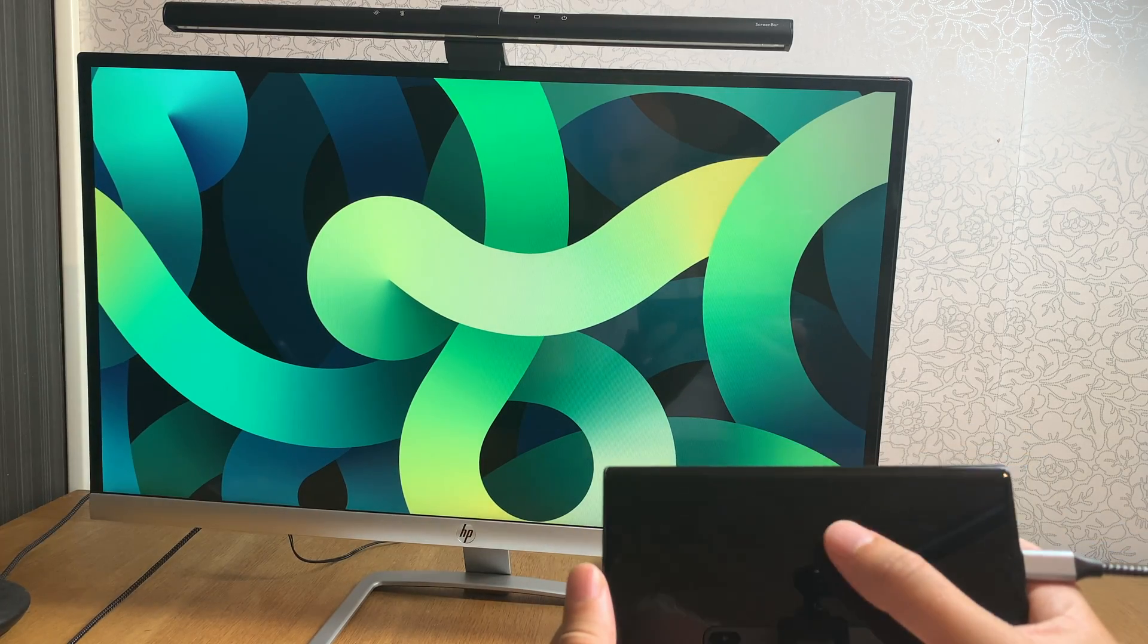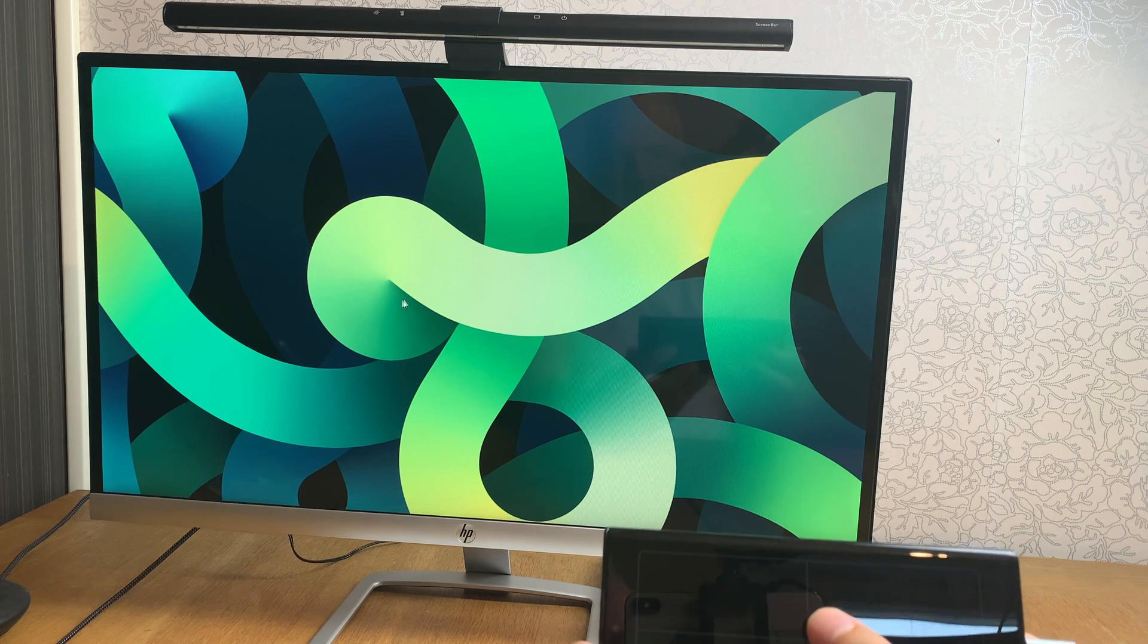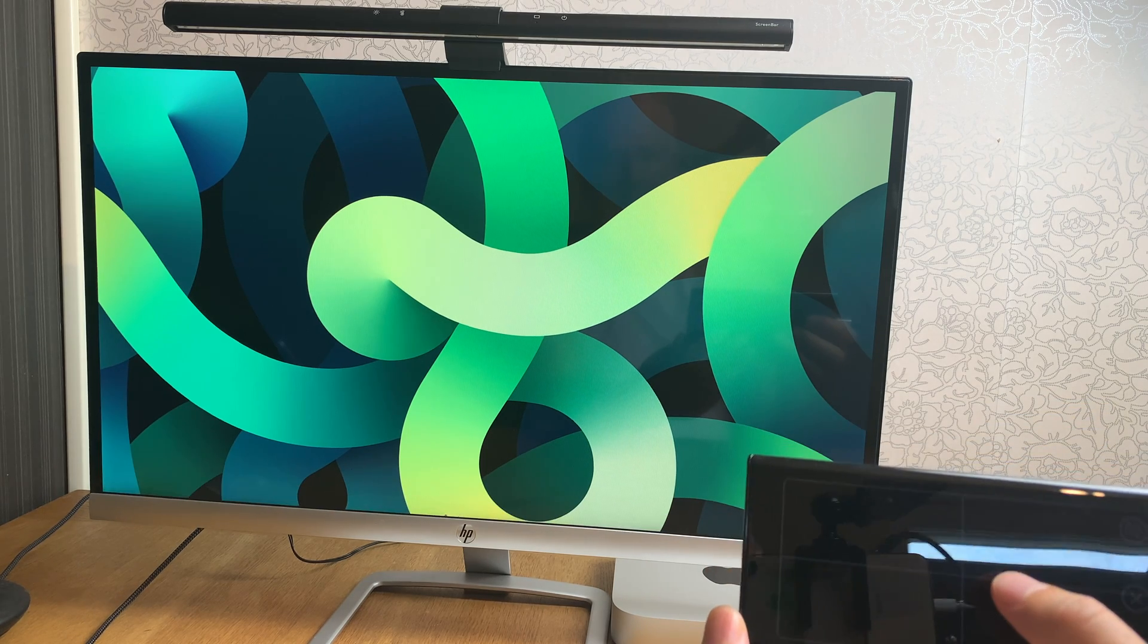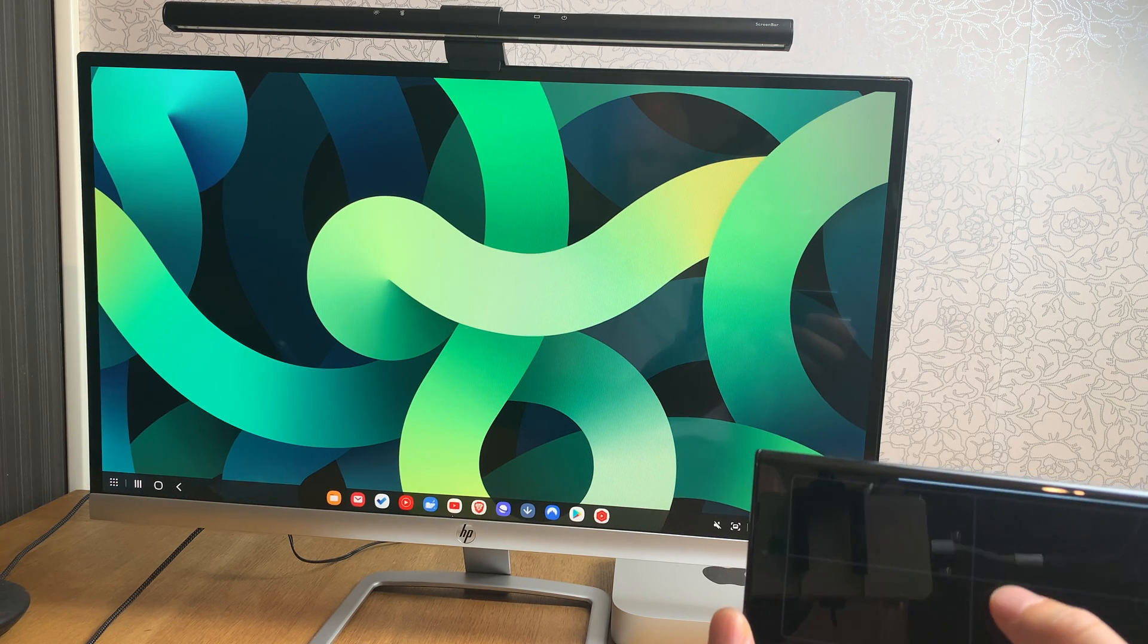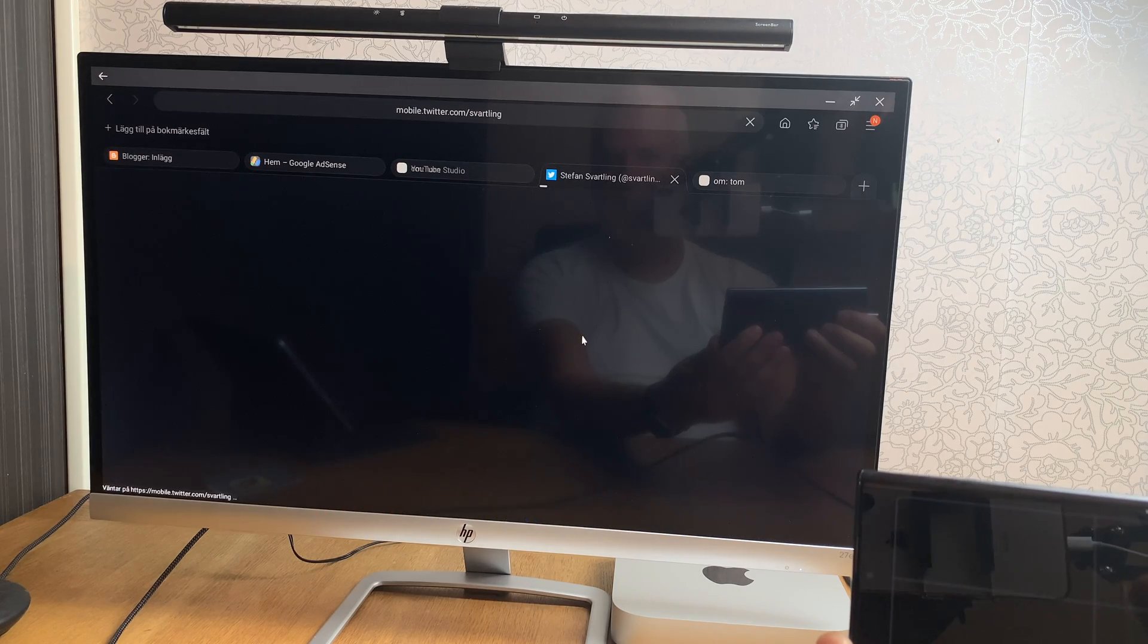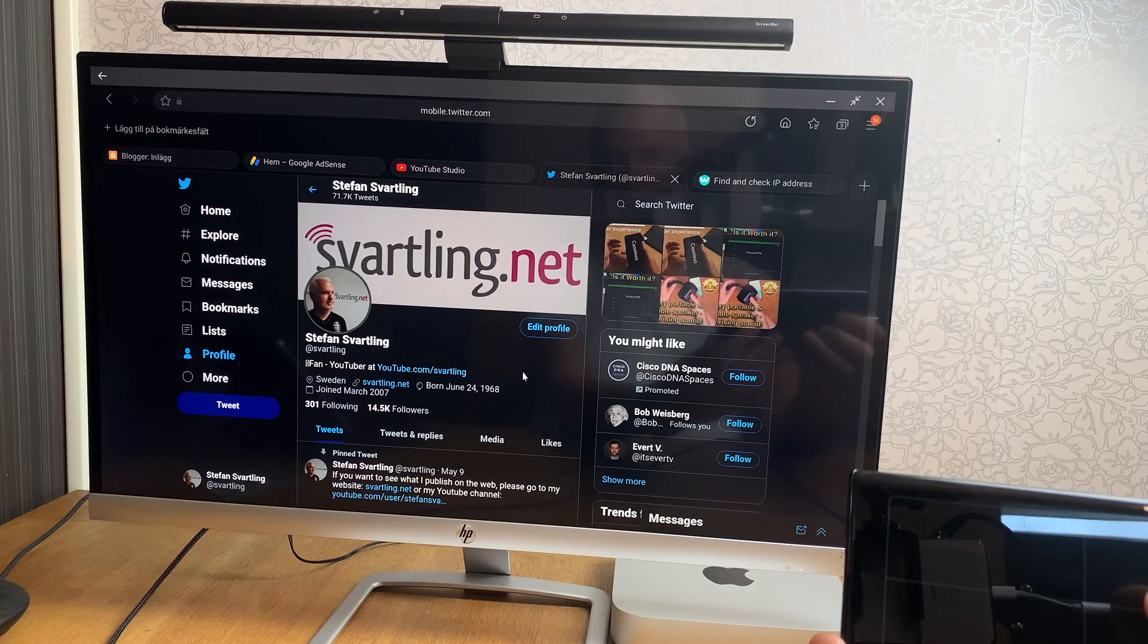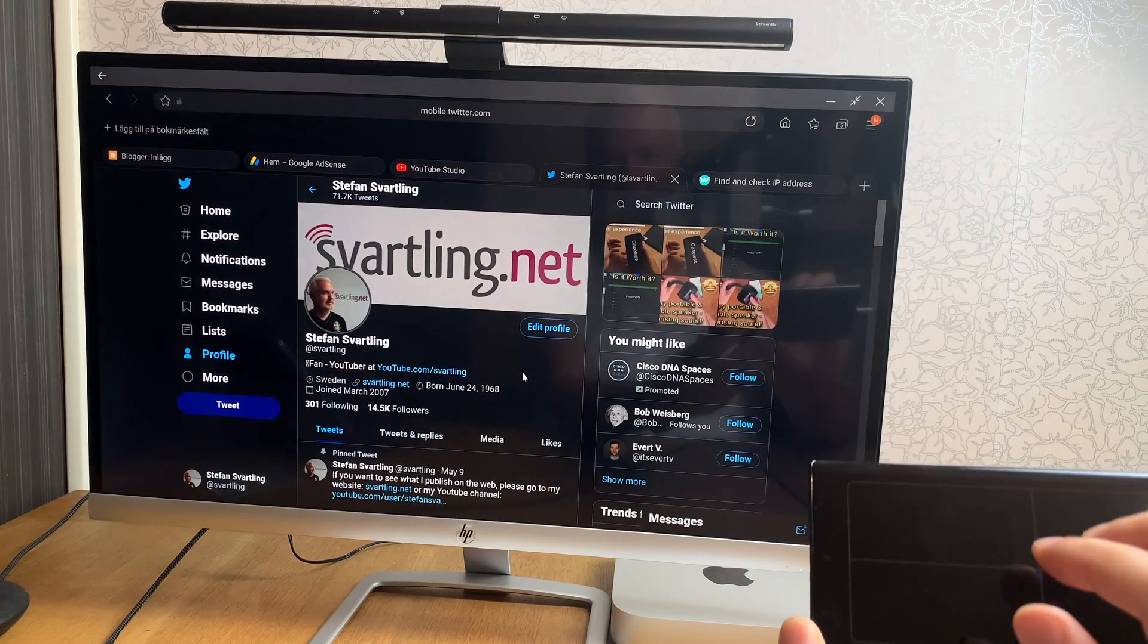Now I can use this phone as a touchpad like this. Now you see a mouse pointer on the monitor. I can go down here, then you see the Samsung DEX dock down here. So now I can start for example the Samsung internet web browser. Here we have my twitter profile as an example of a web page. That's pretty cool so now I can use this as a touchpad to scroll down.